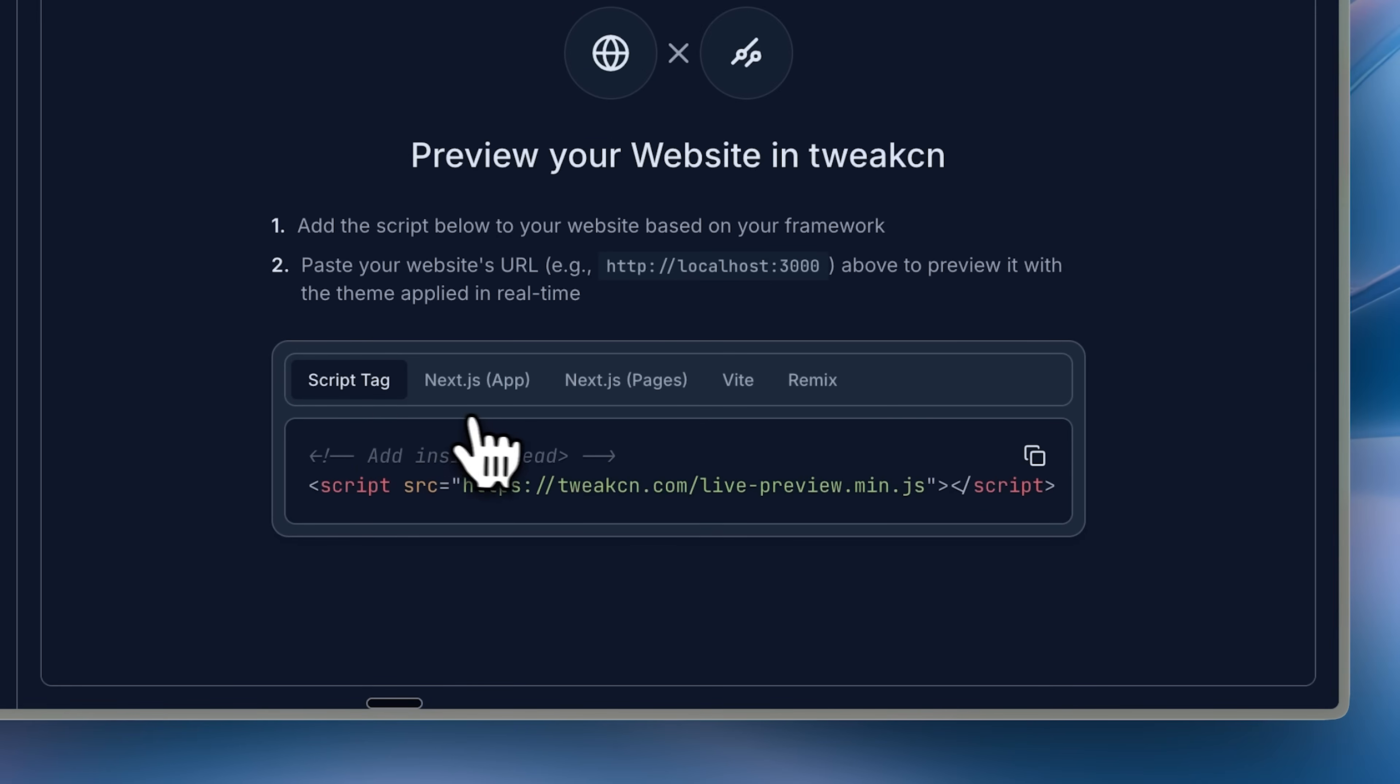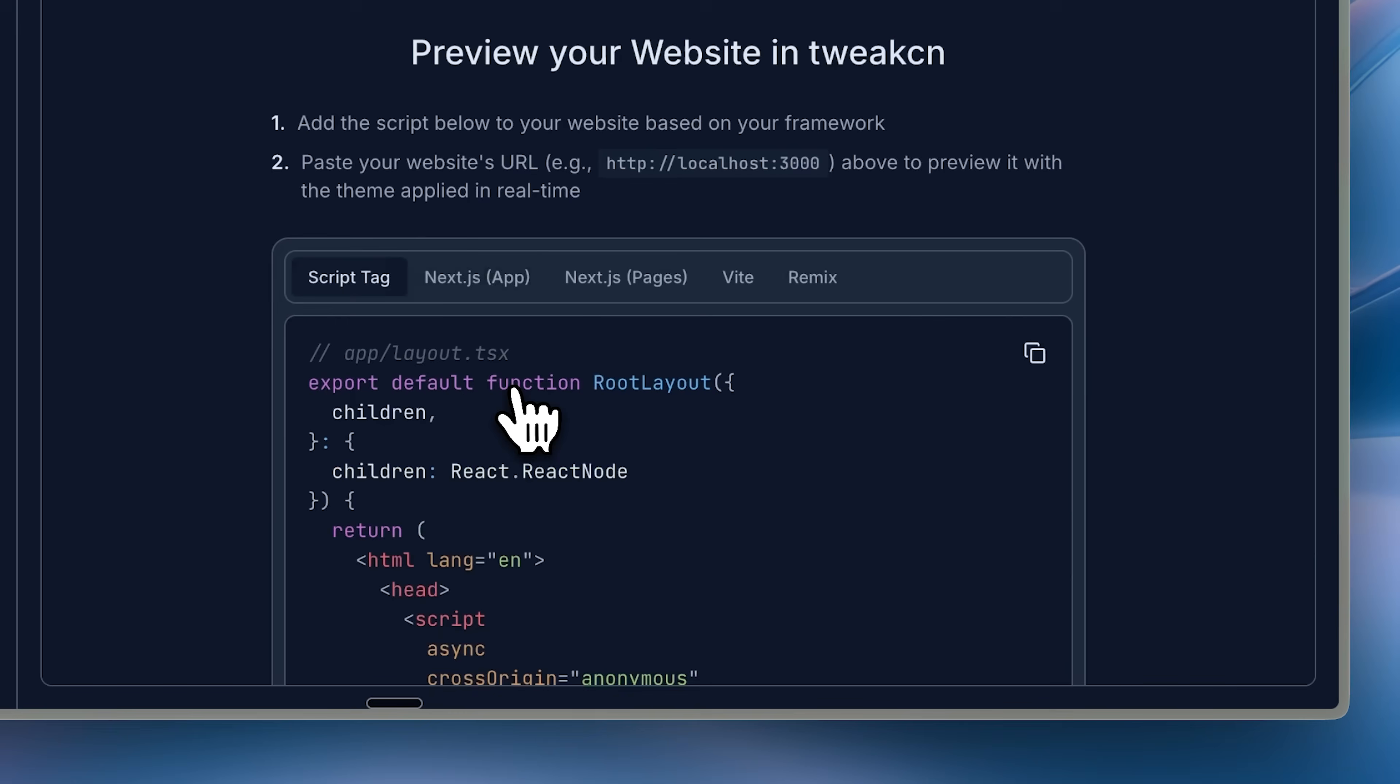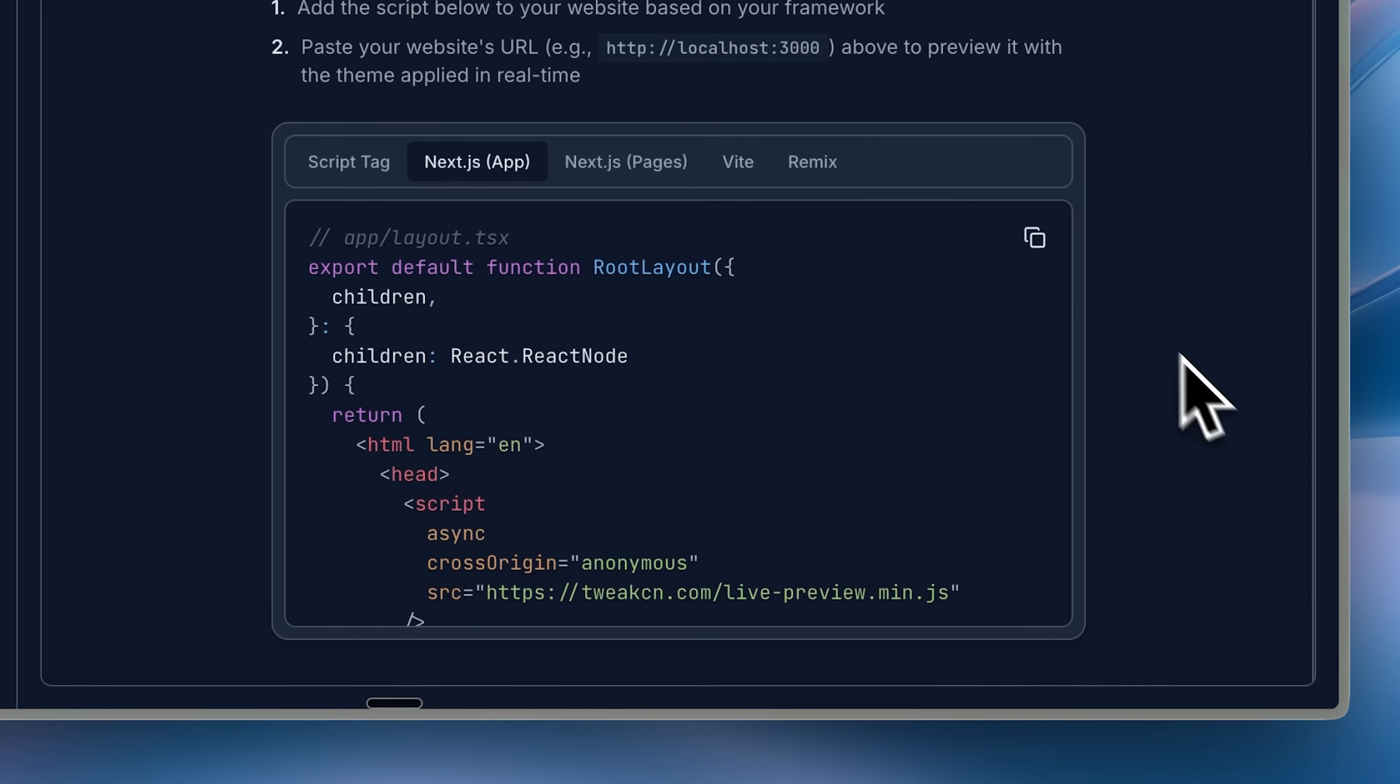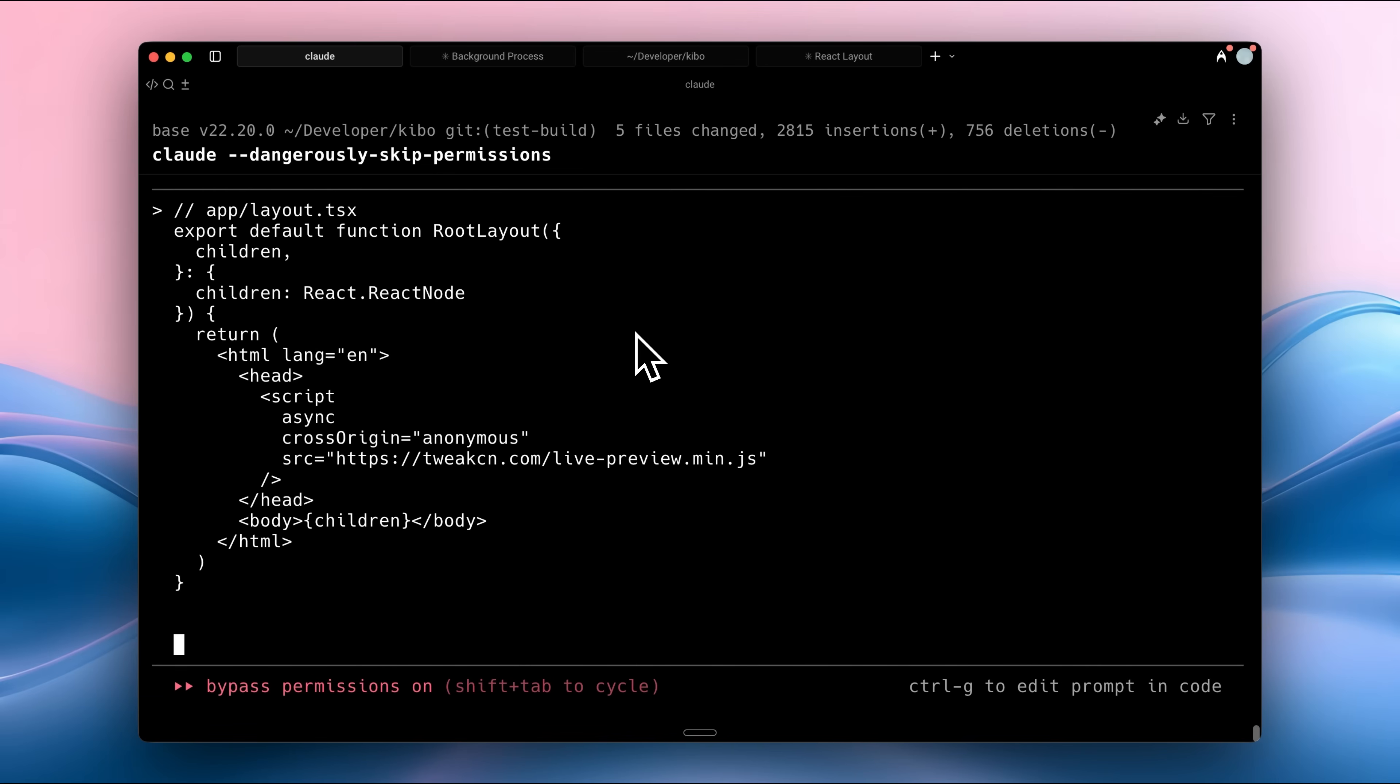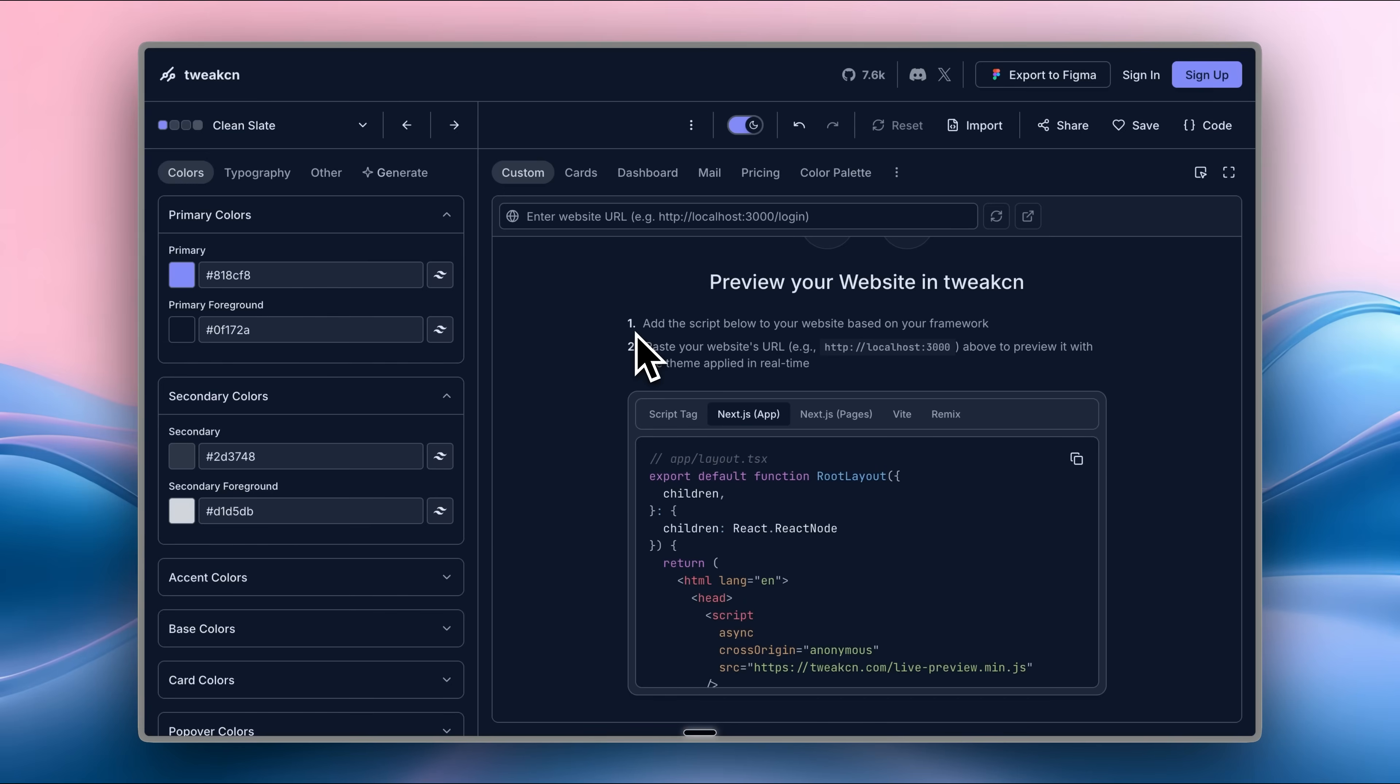They've done something truly amazing that takes the design process to the next level. In this new custom section, you can preview your website live directly inside TweakCN. Give your AI agent the configuration they've outlined here. First, select the configuration based on your app. I'm using a Next.js app. I'll select this one. Copy it, paste it inside your agent and tell it to implement it. This will embed it directly into your Next.js app.